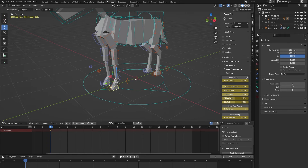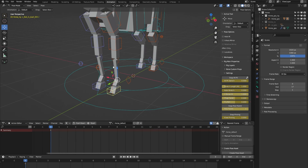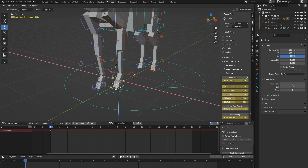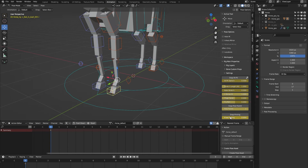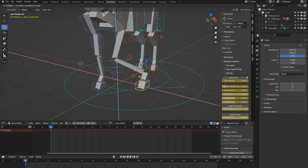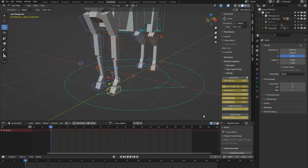Then we have a thigh twist to correct any deformation in that section of the leg. We also have knee pinning — here we have the knee, and when I move around you can see that the knee follows. But when I turn on knee pinning and move the leg, you can see that the knee stays put. Let's turn that back off again.